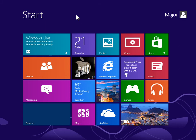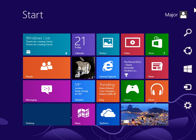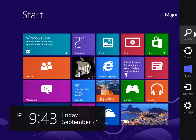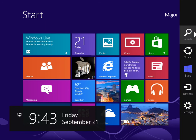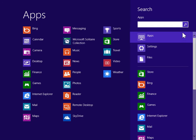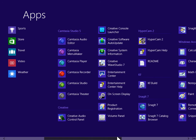Turn the screensaver on or off. To view the charms bar, point to the upper right or lower right of the screen. On the charms bar, click Search. Under Windows System, click Control Panel.